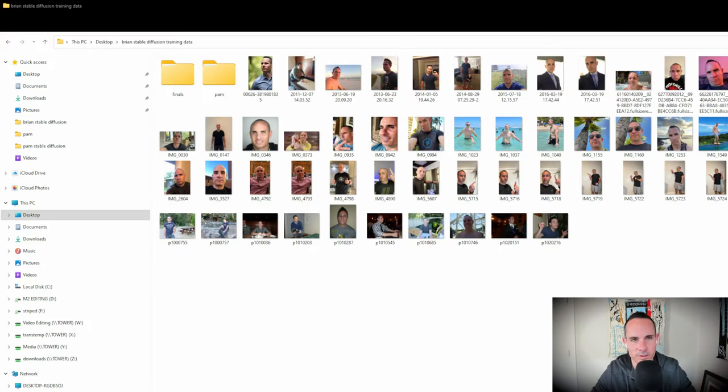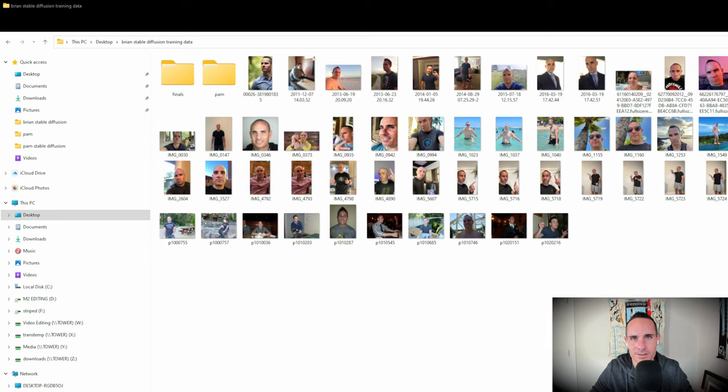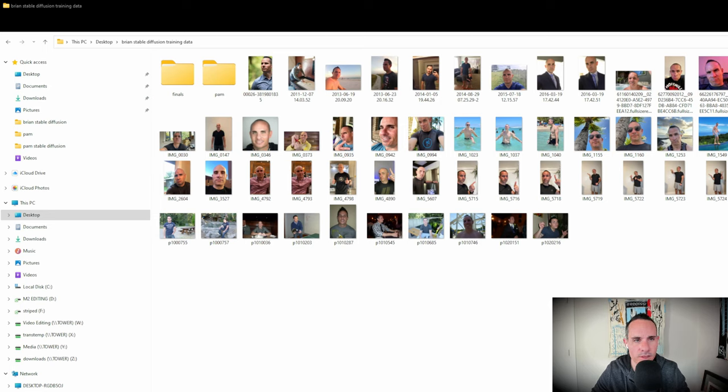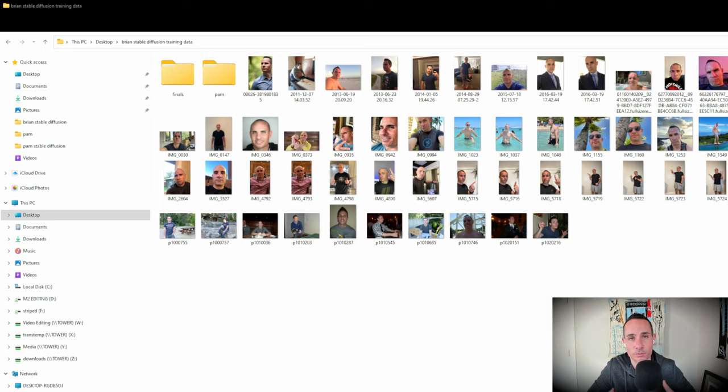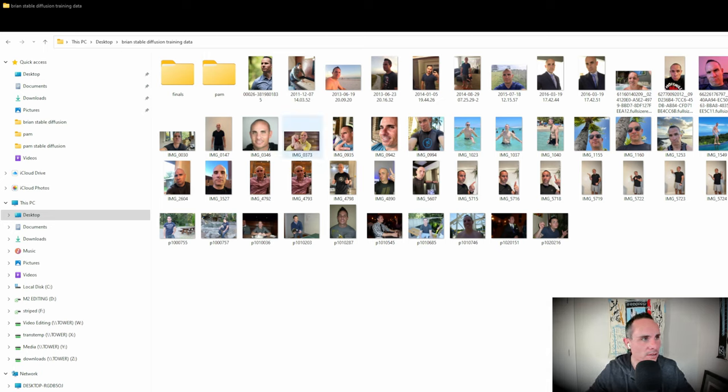The quality of the training data that you provide to this model and the variety of the data is going to directly impact the output that you get. The better your training data, the more varied the training data, the better this system is going to perform when you actually ask it to produce an image for you. Here's what I did that I found successful. I went through my Google drive, my iCloud photos and found probably 40 or 50 images of me. You want to get images that are in different lighting conditions. You want to get some selfies if you can, some close-ups, some far away. From shoulder up photos and close-up photos, you're going to be able to generate very highly detailed images after the fact.